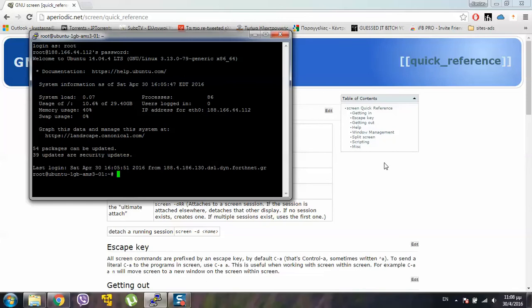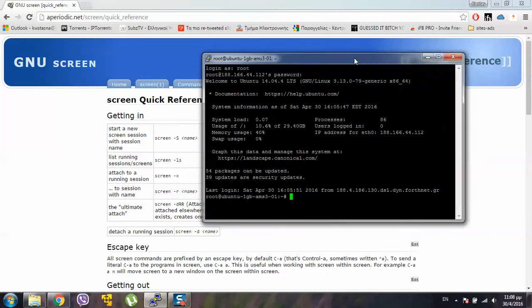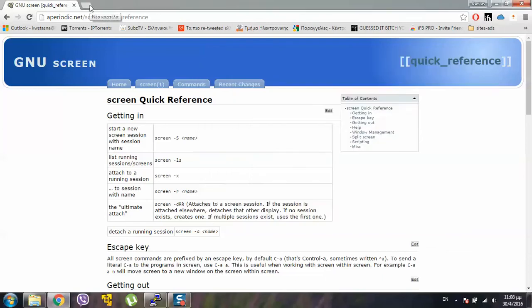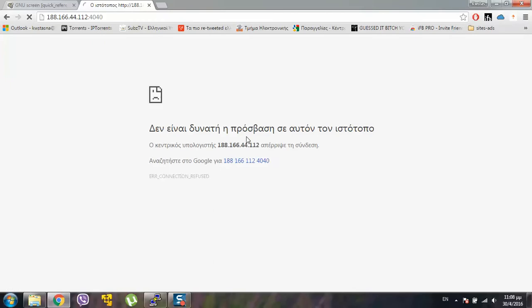So here we are, now I want to show you how to run on the background both Parse Server and Parse Dashboard. Now if I try to connect to my Parse Dashboard, it will be offline.